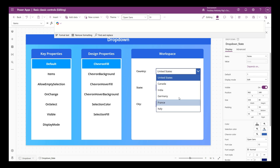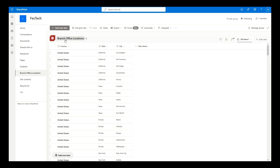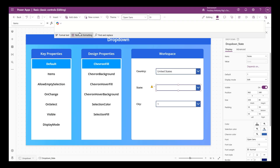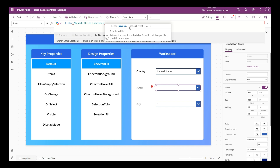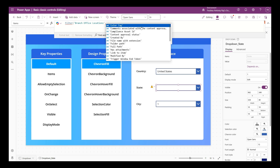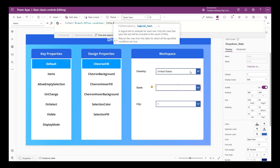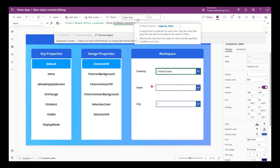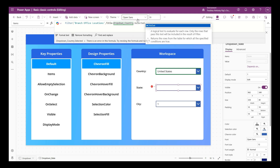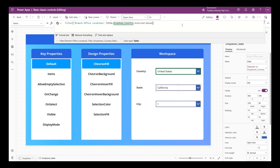In the next drop down I want to display all states which are part of the country chosen in the first drop down. We'll filter out all records which have the country matching the first drop down. I'm writing the Filter function - the first parameter is Branch Office Locations as the data source, and the second is the logical test: checking whether the Title column equals the value showing in the country drop down, which is DropDown_Country.Selected.Value.